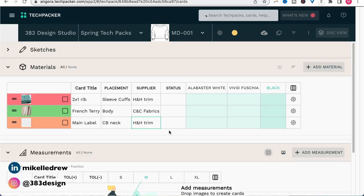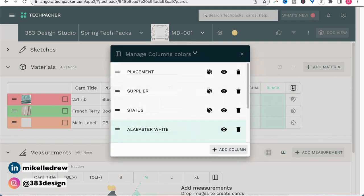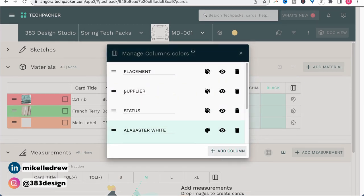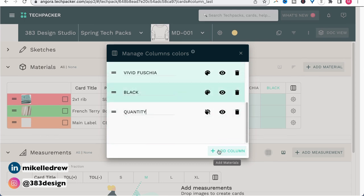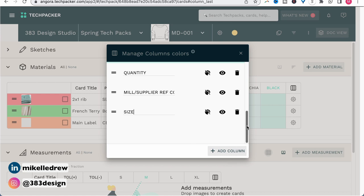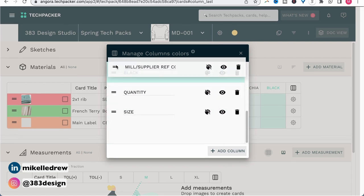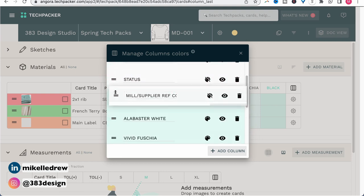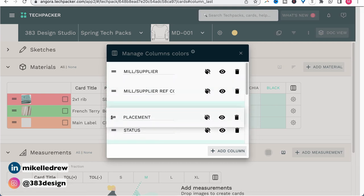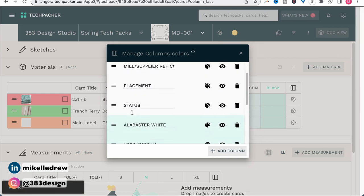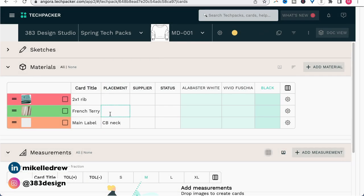This is a section I would definitely customize, because if you've seen the BOM page in my tech pack template, you'll notice there are a few additional columns. So I'm going to click the add/remove columns icon and add or update a few additional columns. I'm also going to reorder the columns so that they make more sense to someone reading this BOM. Then you can just start typing in the cells to add your information.